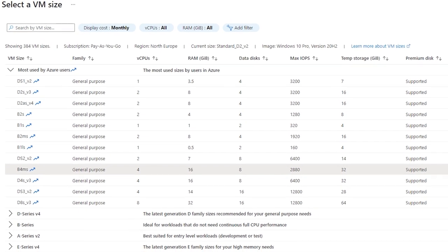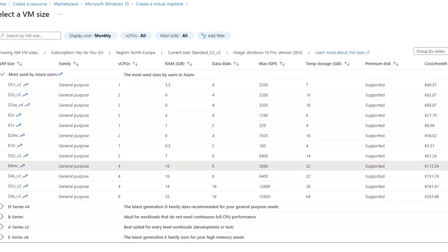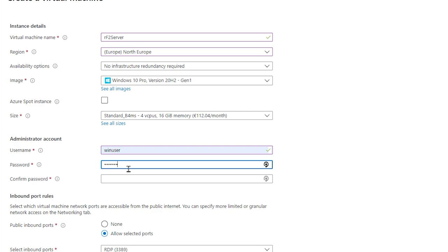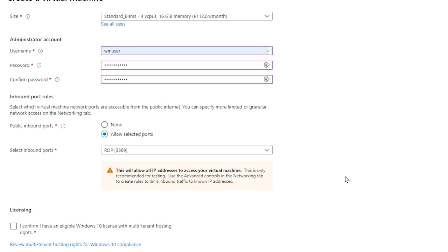Note the cost on the right. Although we're going to turn the virtual machine off when we're not using it, so it will be less than that. Then add the username and password we'll use when signing into the virtual machine. By default, the port for a remote desktop connection will be added, which we'll use, so we'll leave that in place.